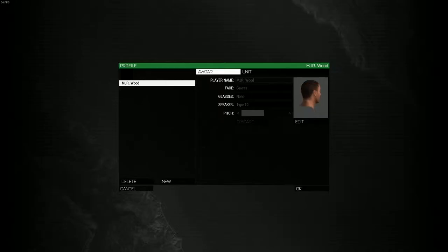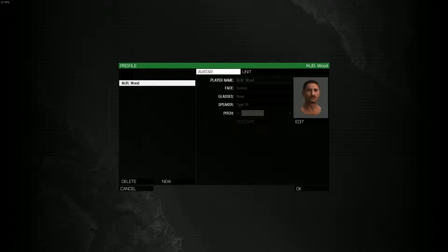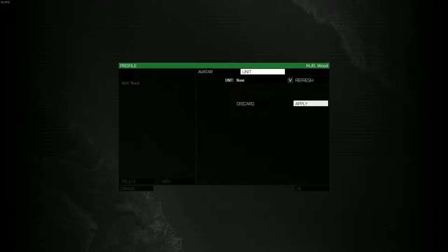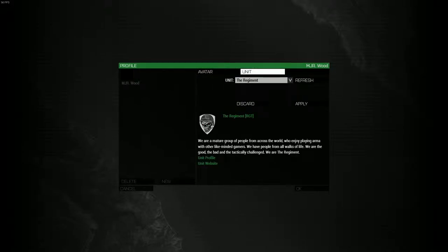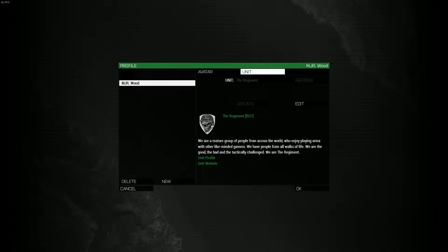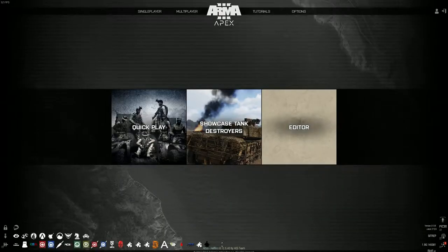Open the profile management in the Arma 3 main menu, get to the unit tab and make sure the regiment's unit is activated in the profile you were using to play in the regiment.